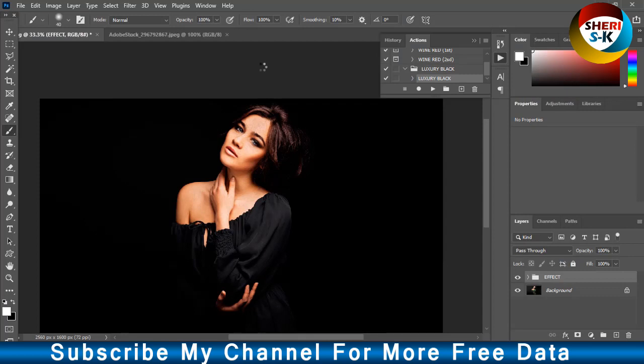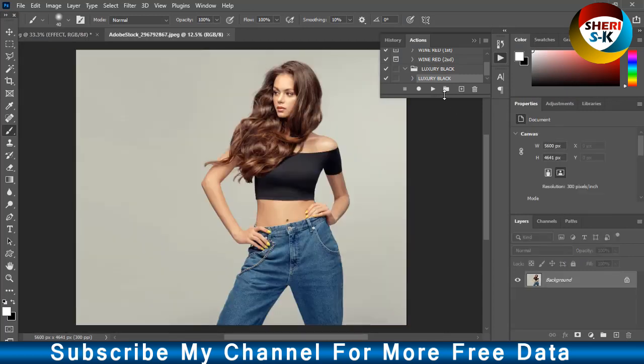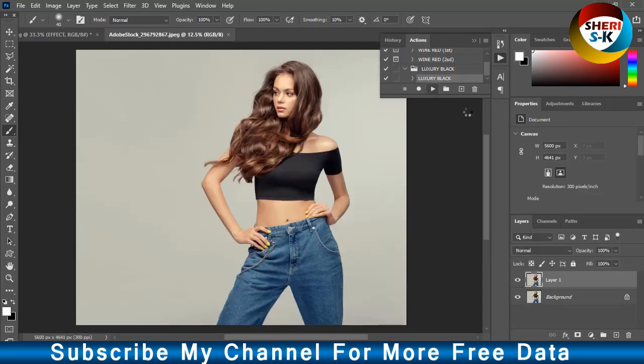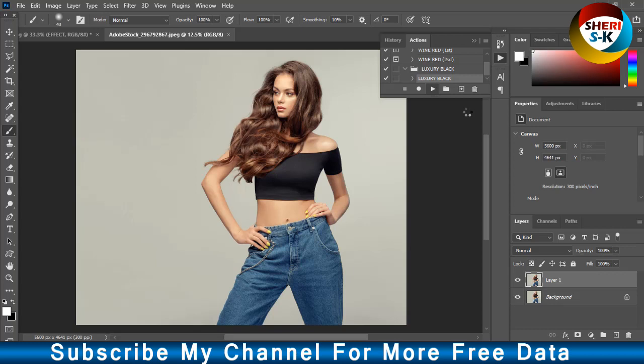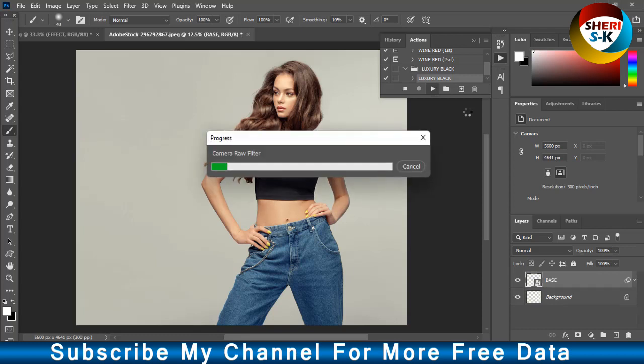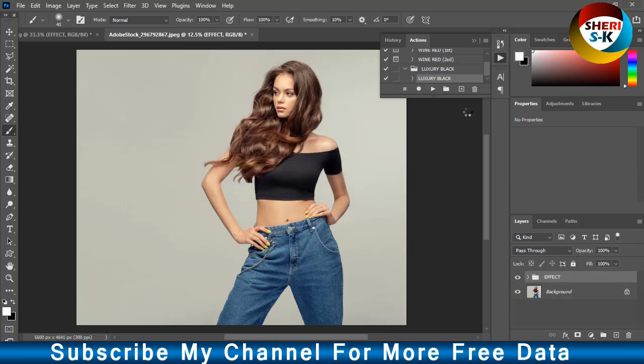And this one. Play now. Wait. Camera raw filter.